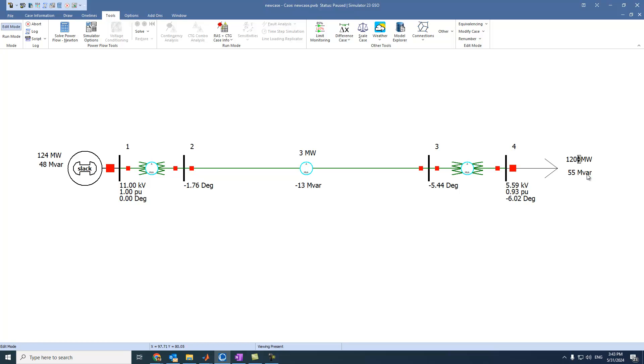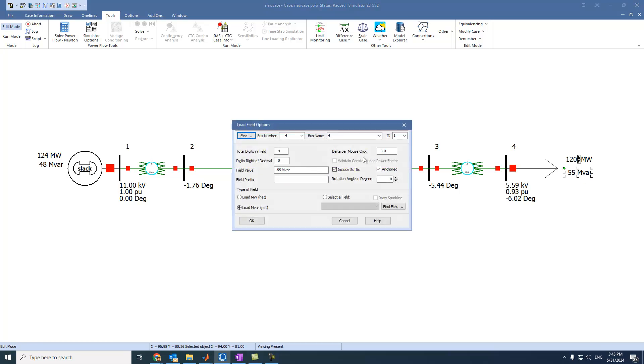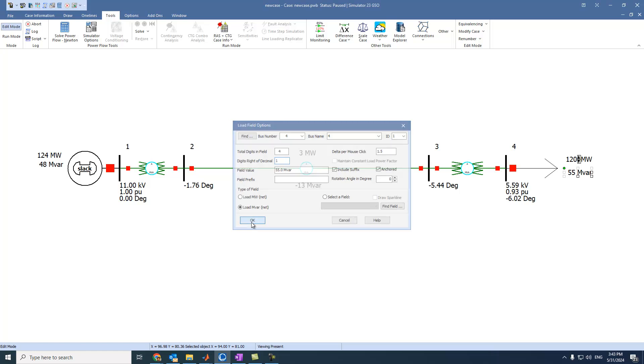The same thing for the megavar. If we double click on it, we can also change the megavar. For example, 1.5. And here, let's say we have one decimal place. And let's say OK.